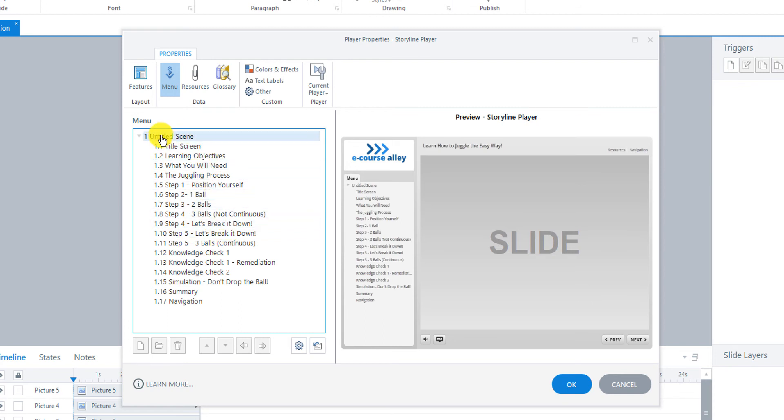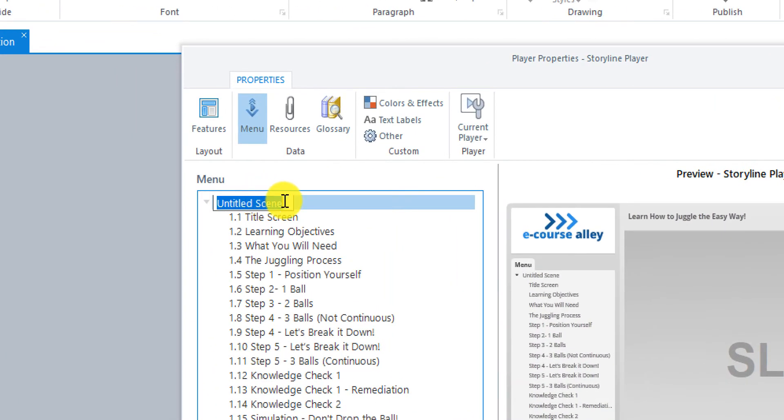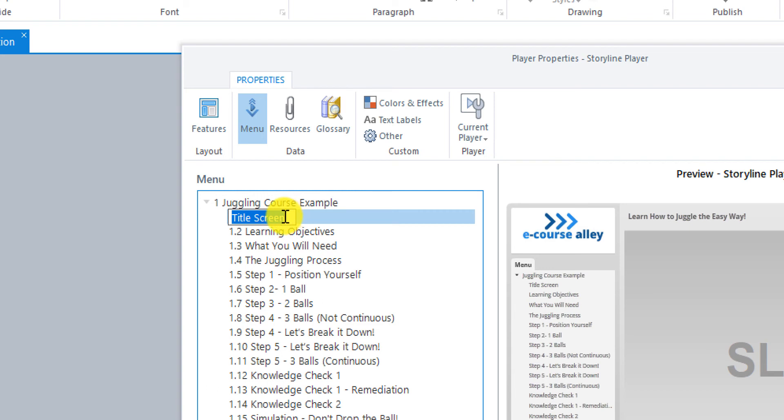So Untitled Scene. So first we need to give this a name here. So if you click on this and then double click here, you can edit it. We can just call it Juggling Course Example. And then the title screen. We could actually just call it the actual title. Learn how to juggle the easy way.